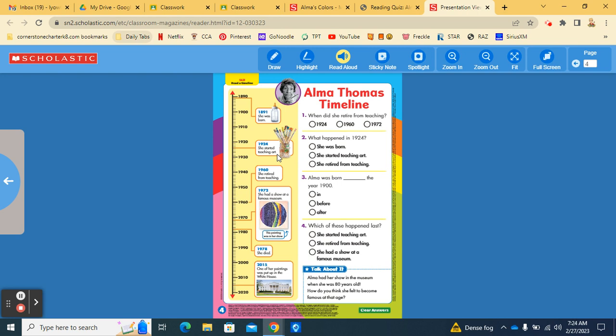In 1960, she retired from teaching. In 1972, she had a show at a famous museum. And this painting was in her show. In 1978, she died. And then in 2015, one of her paintings was actually put up in the White House.